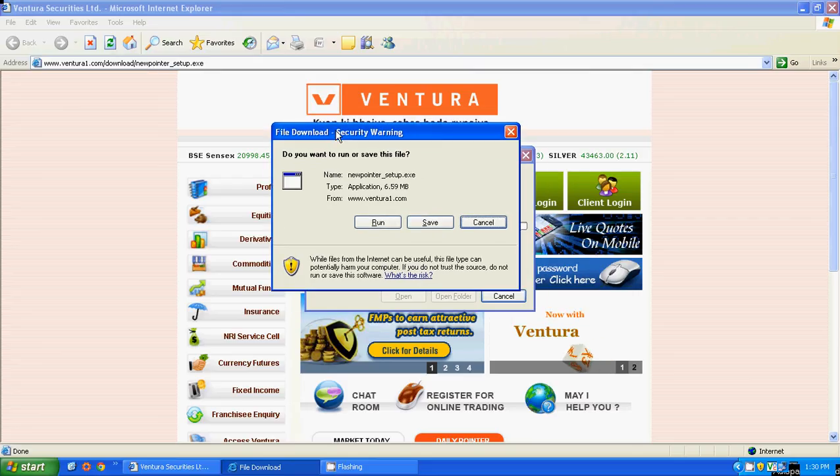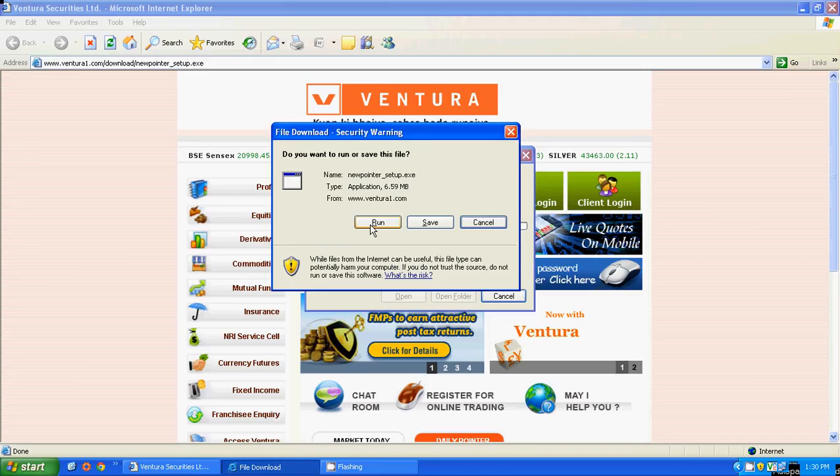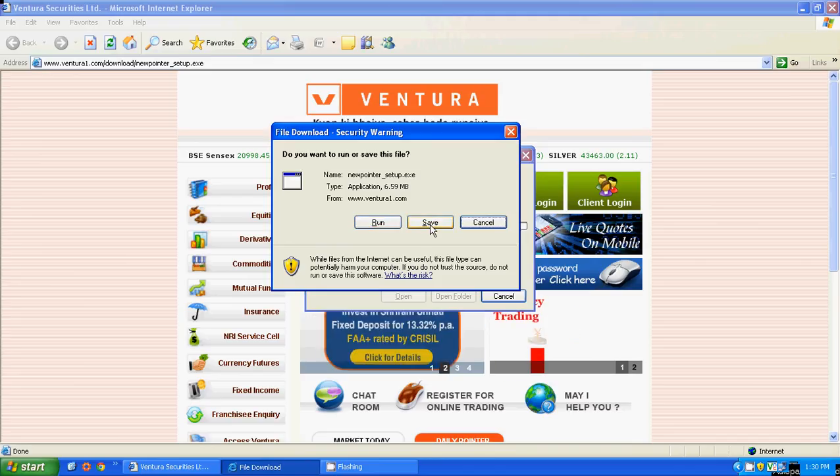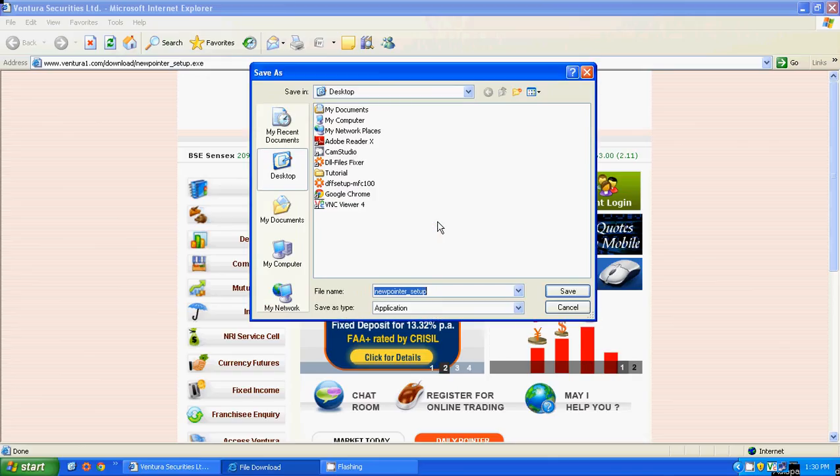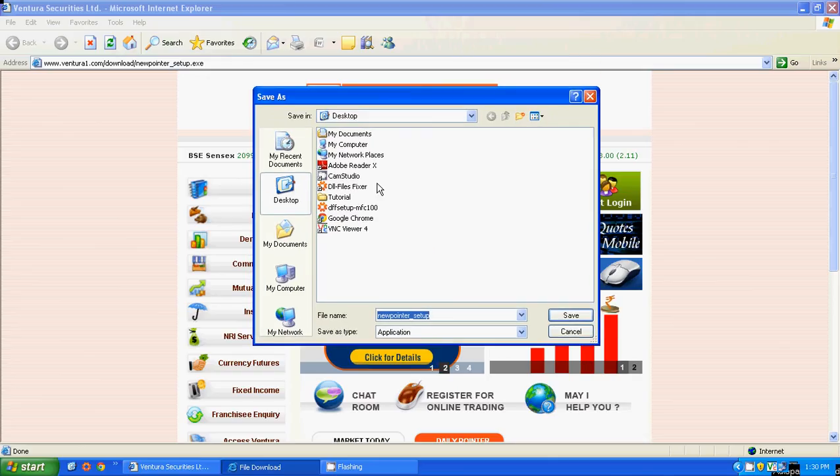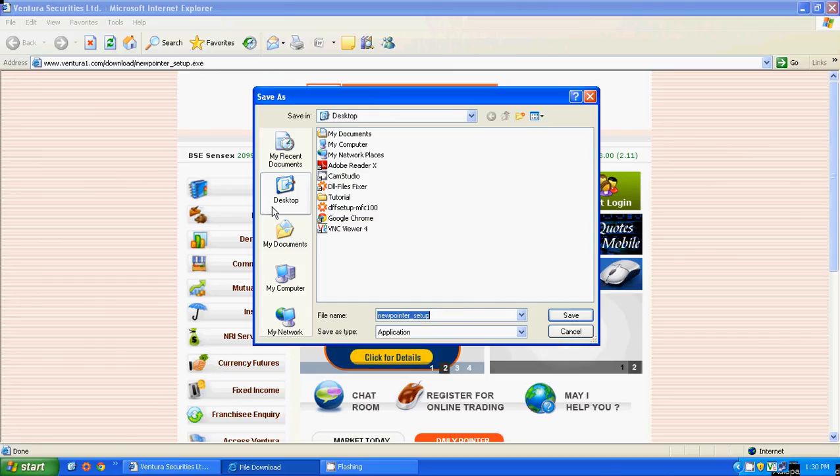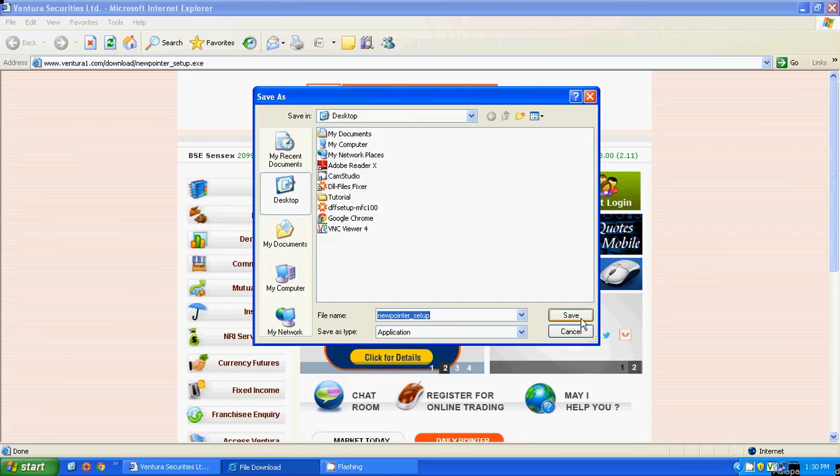Now you will get a pop-up which gives you the options Run, Save or Cancel. Choose Save. You can save this file at your desired destination. If you do not specify a destination, it will be saved by default on your desktop. Click on Save.